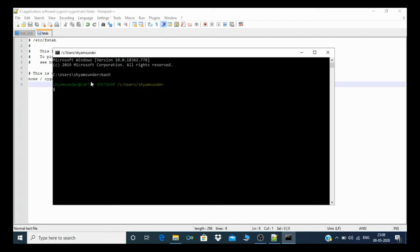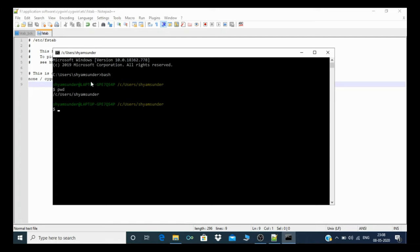As you can see, my command prompt is already open with bash, so it will take the Cygwin drive. You need to close all your command prompts and again type bash. You need to type PWD to see your Windows environment and Linux environment is the same, C users Shamsundar.